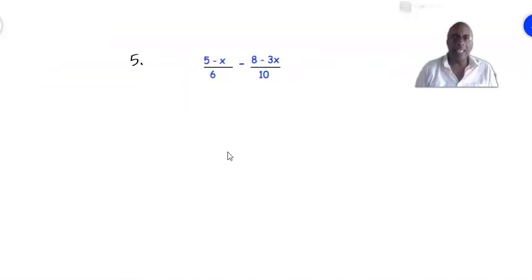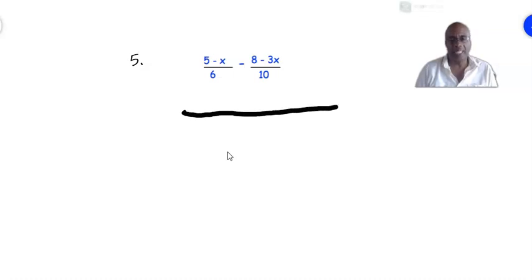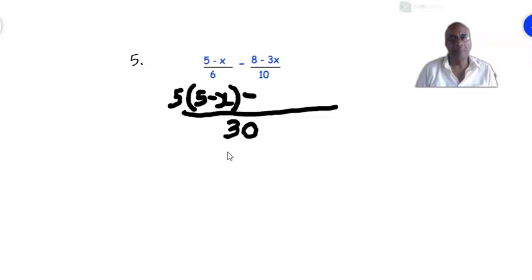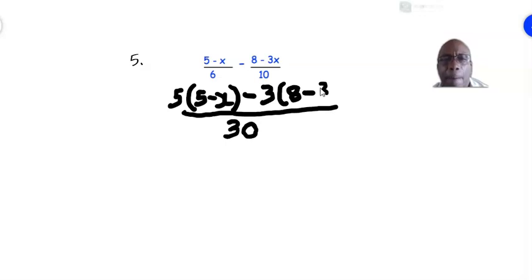For the last example we have (5 − x)/6 minus (8 − 3x)/10. We draw our line and find the LCM of 6 and 10, which is not 60 — it is 30, the lowest number both 6 and 10 can go into. 6 goes into 30 five times, so it is 5 times (5 − x). For the second fraction, 10 into 30 is 3, so 3 times (8 − 3x).